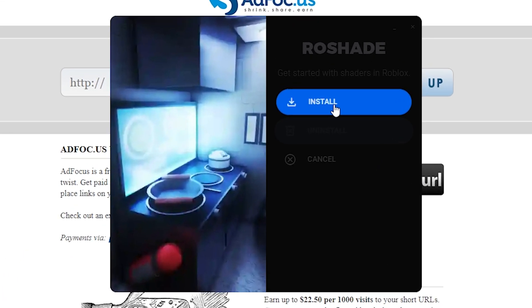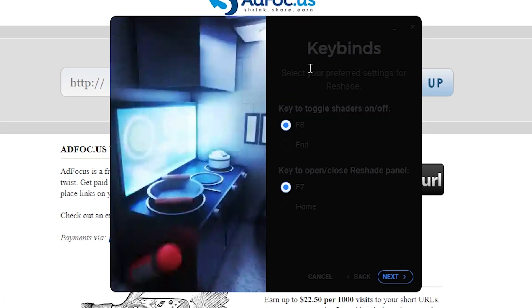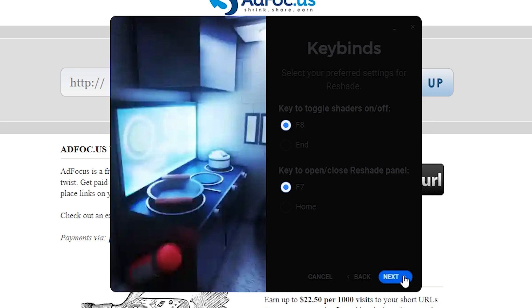Click on the install button. Here you can choose the key to toggle shaders on and off, and the key to open and close the Reshade panel. Let's go next.